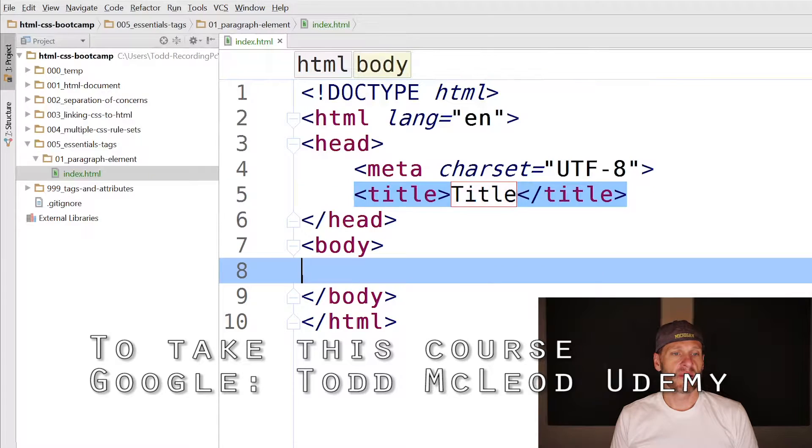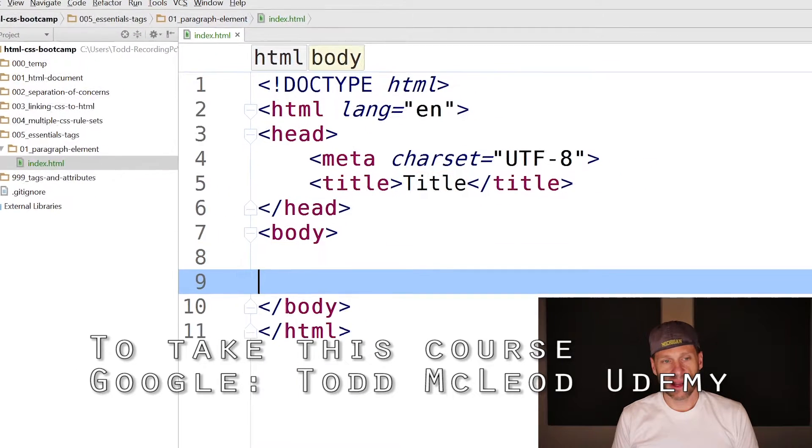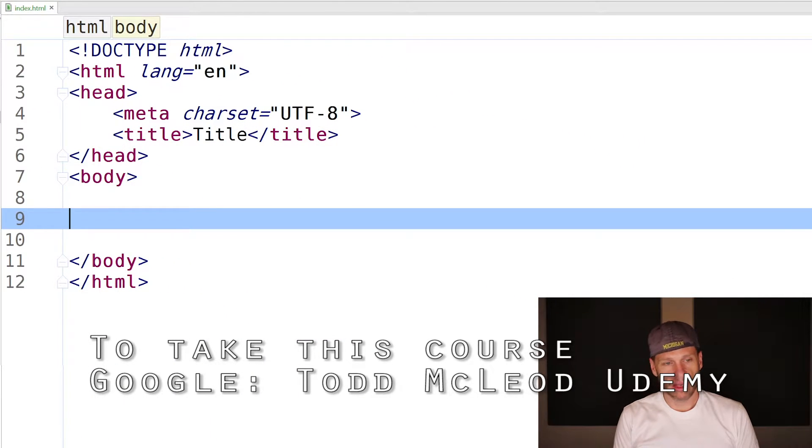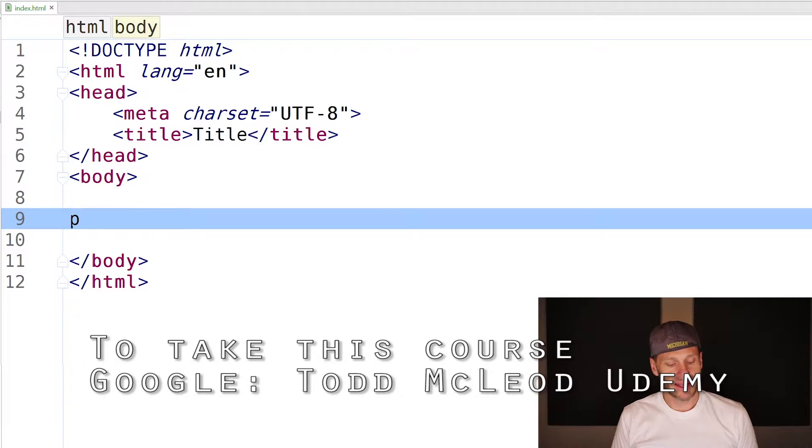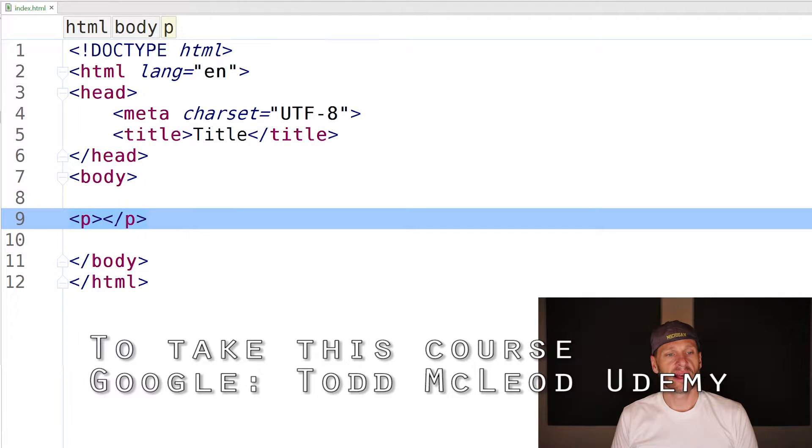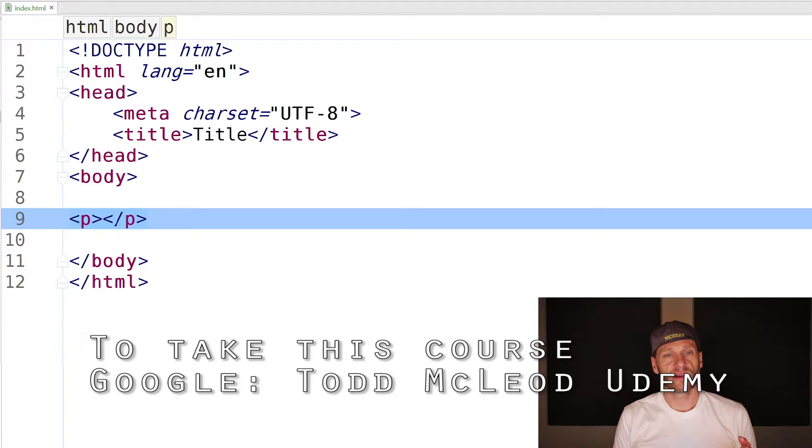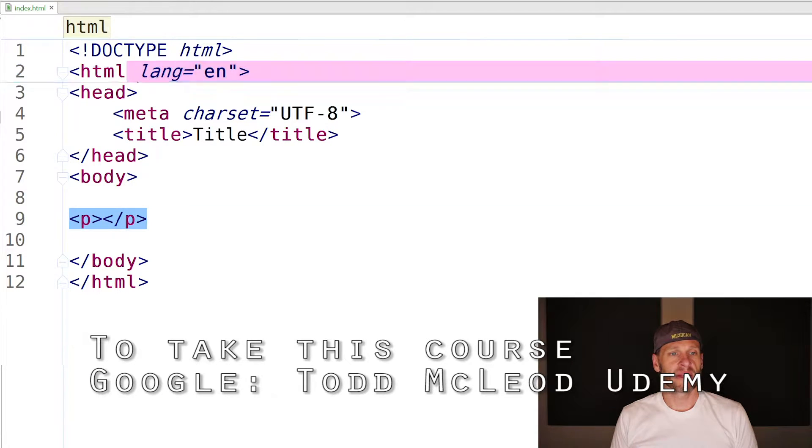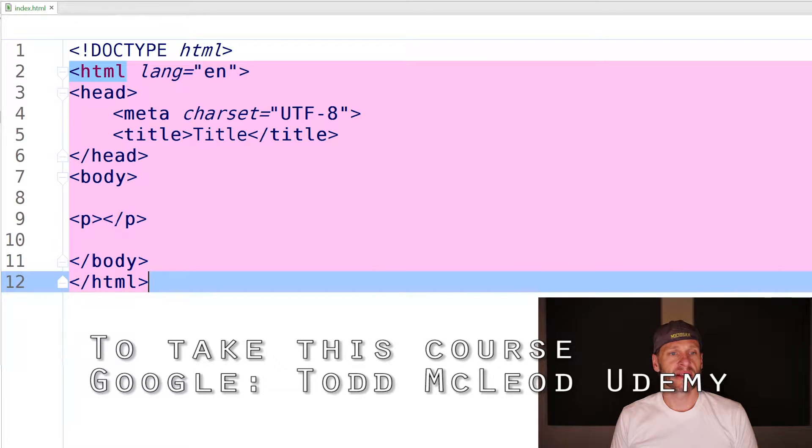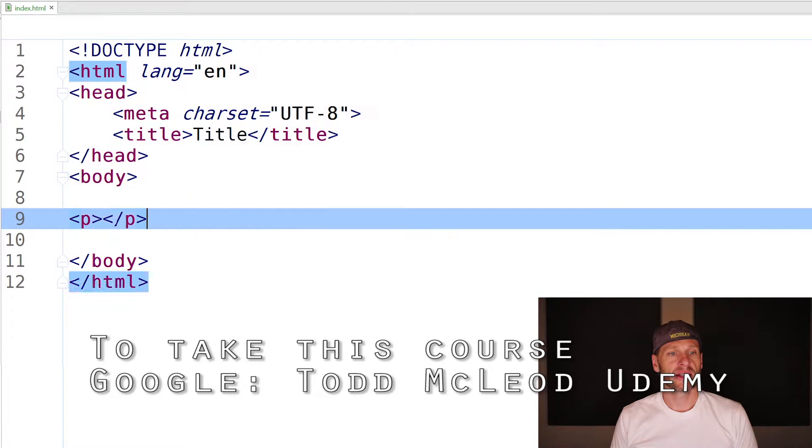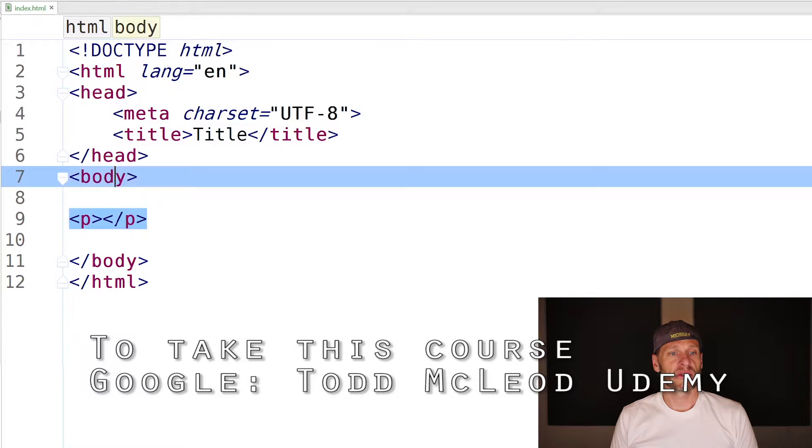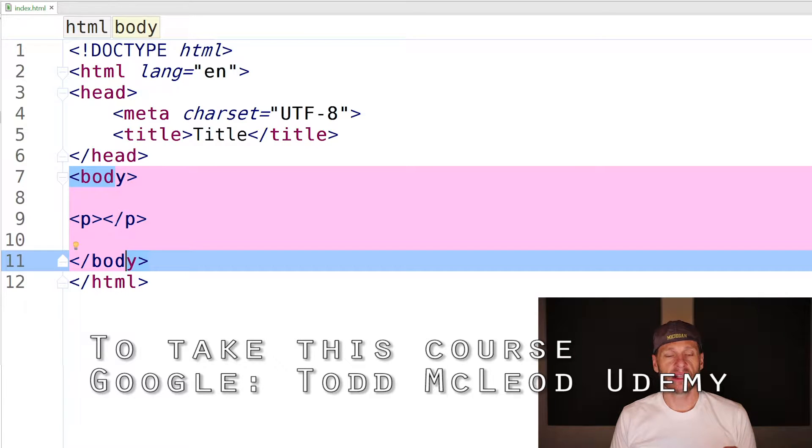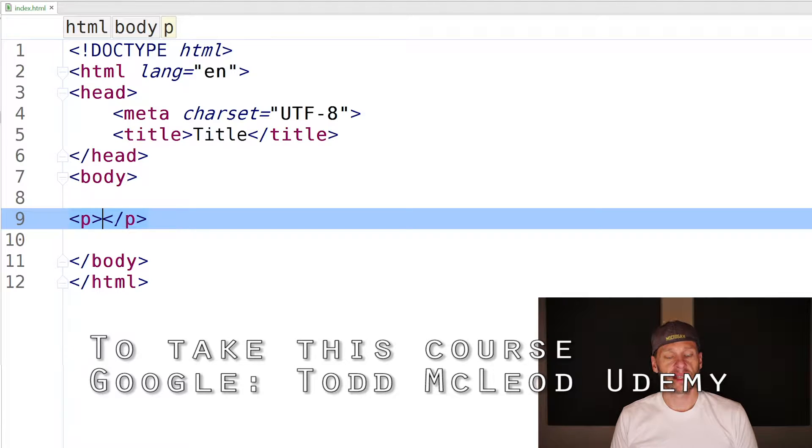Now I'm ready to create a paragraph. Using Emmet, I'm going to type P and hit tab, and that's going to fill in the tag. We have an opening tag and a closing tag - the opening P and closing P. That's telling me everything between there is going to be a paragraph, just like everything between the opening and closing HTML tags is an HTML page, and everything between the opening and closing body tags is the body of that HTML document.